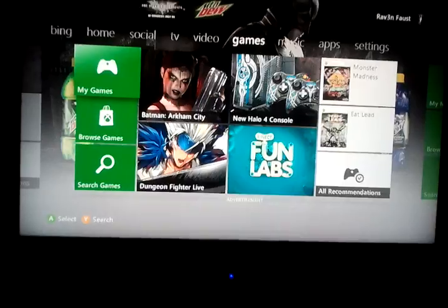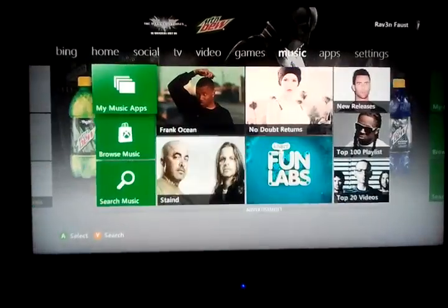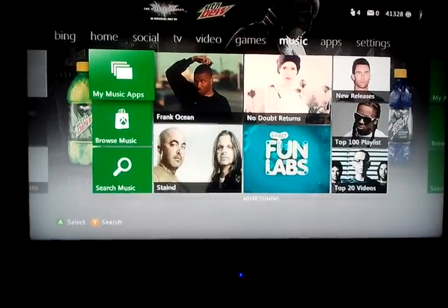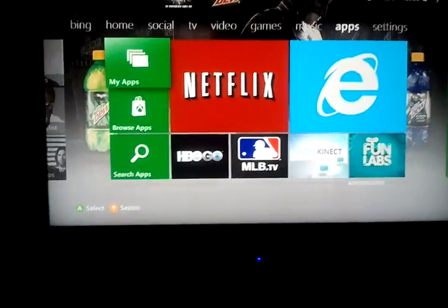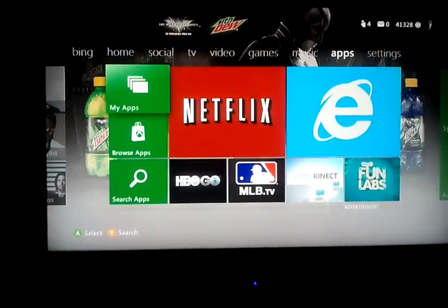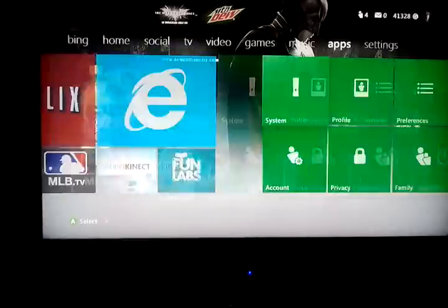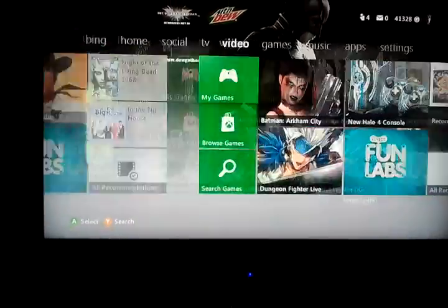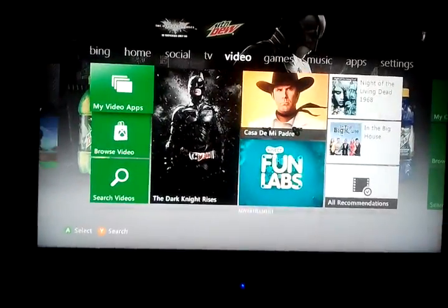As you saw, they changed the home screen, a few more things that you may be interested in. But the only major update was Internet Explorer.